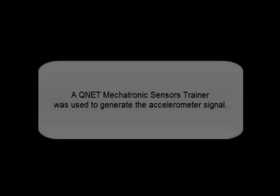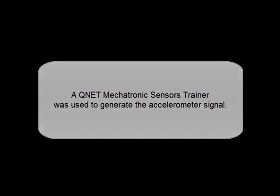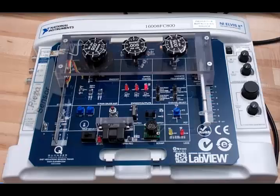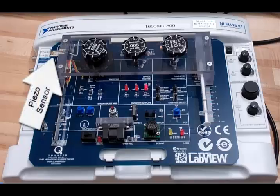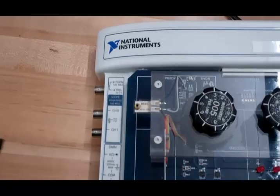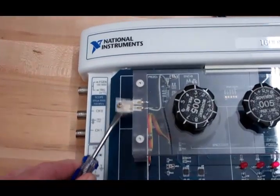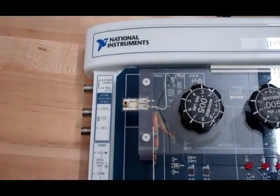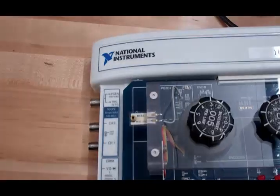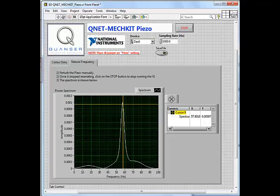A QNET mechatronic sensor trainer was used to generate the accelerometer signal. A piezoelectric sensor is there. The resonant frequency, nearly 58 Hz.